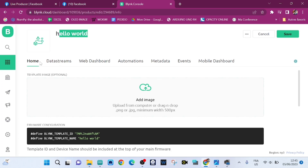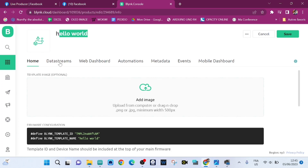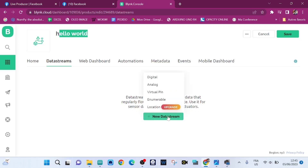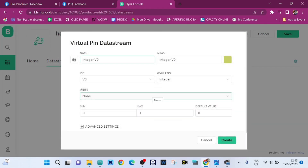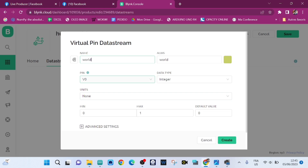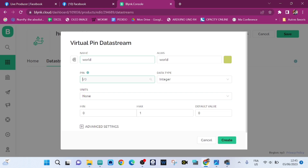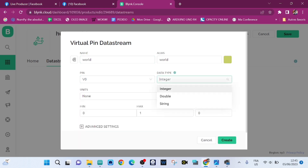Now we need to click on New Data Streams and we choose Virtual Pin. The virtual pin is V0 and the data type is integer.